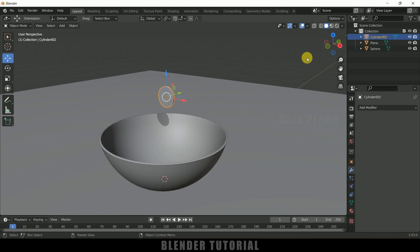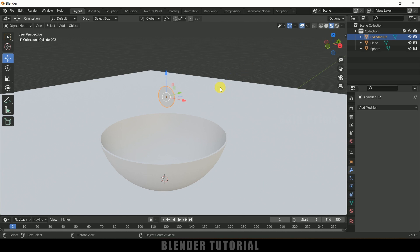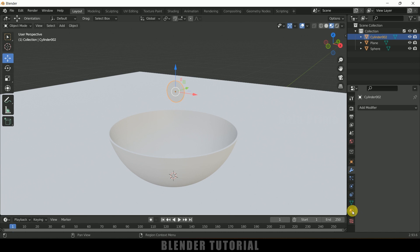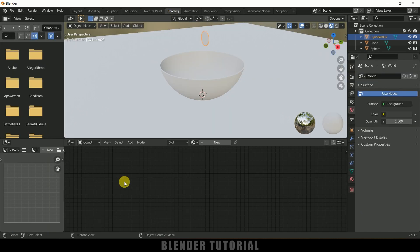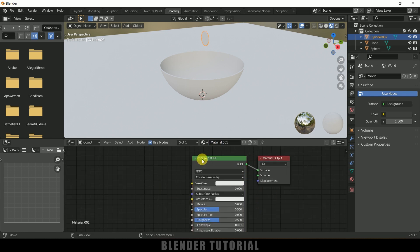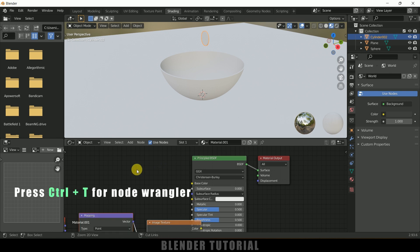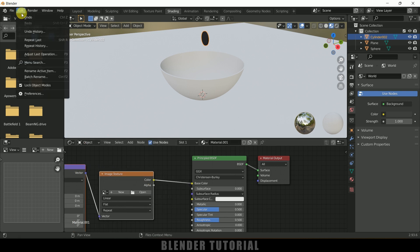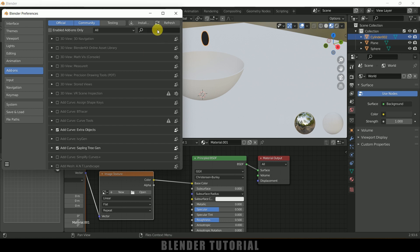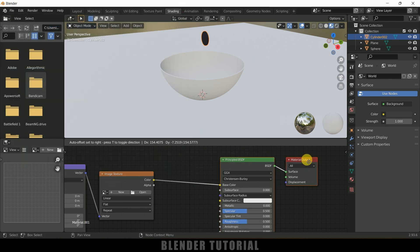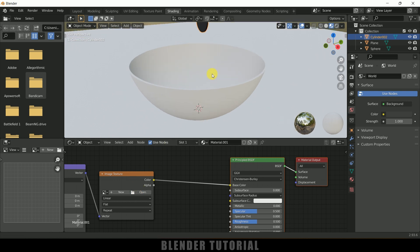Select the Bitcoin and move to the Material viewport. There is no material on it, so let's add a Bitcoin material. Come to the Shading viewport, click the plus sign to add a Principled BSDF shader. Select the Principled BSDF and press Ctrl+T to get Node Wrangler. If Node Wrangler is not enabled, go to Edit, Preferences, Add-ons, look for Node Wrangler, enable it, save preferences and close.